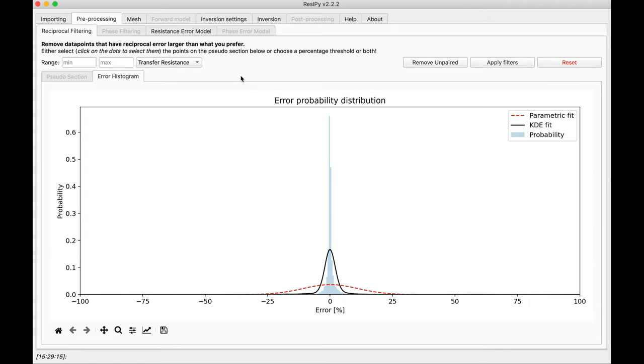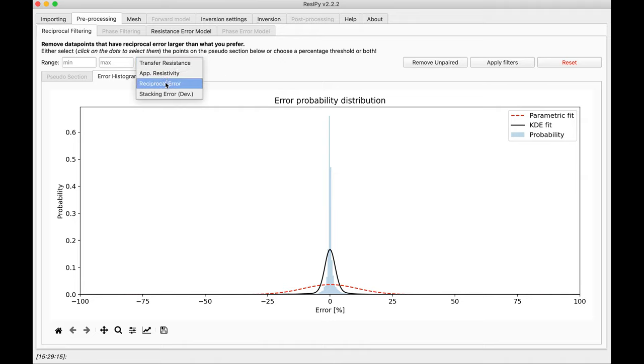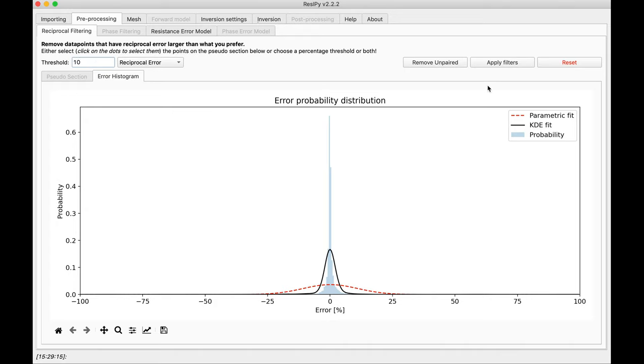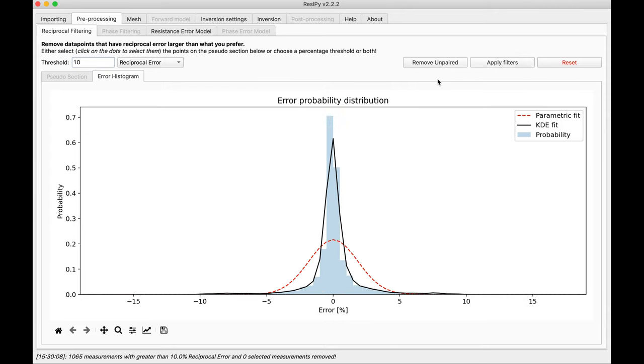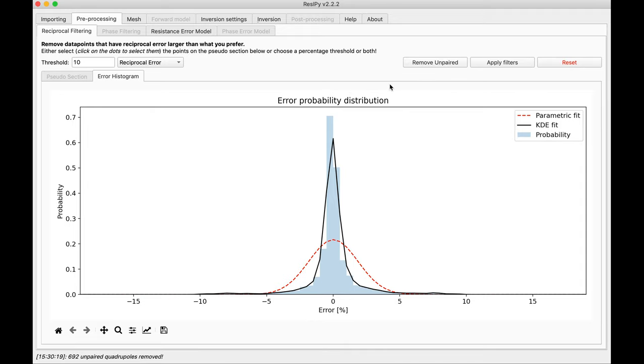In this specific file, we have reciprocal measurements, so we can filter out data. I am going to select the reciprocal error and remove all the data points that have more than 10% reciprocal error. Additionally, Syscal instruments make some dummy measurements for faster surveys, which we don't want. I am going to remove those as unpaired electrode and unpaired measurements.